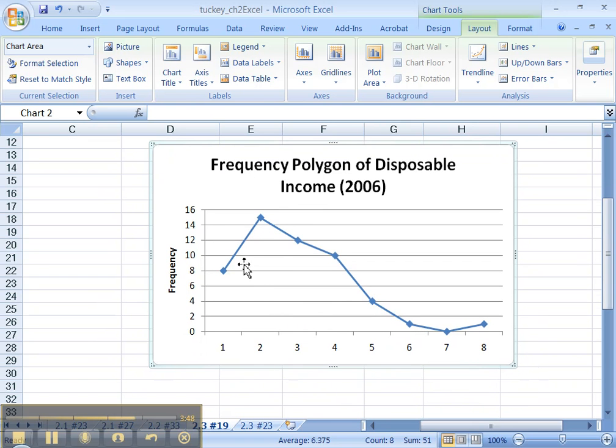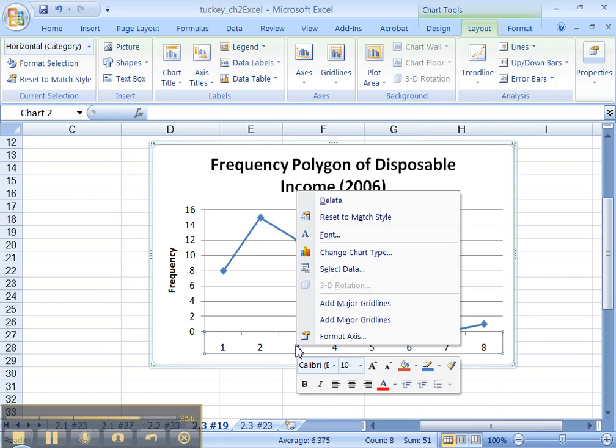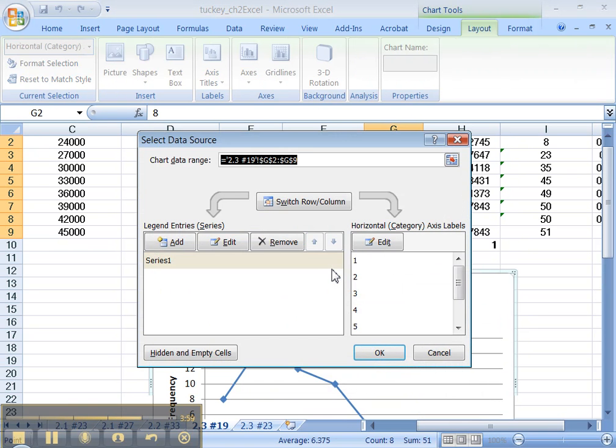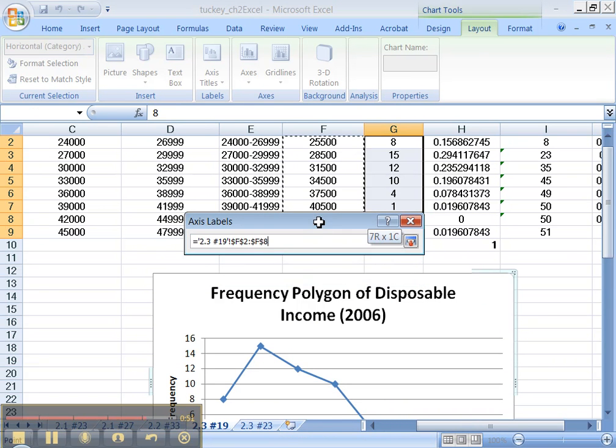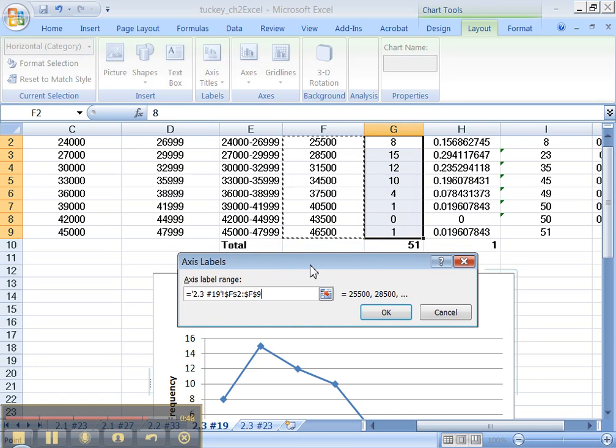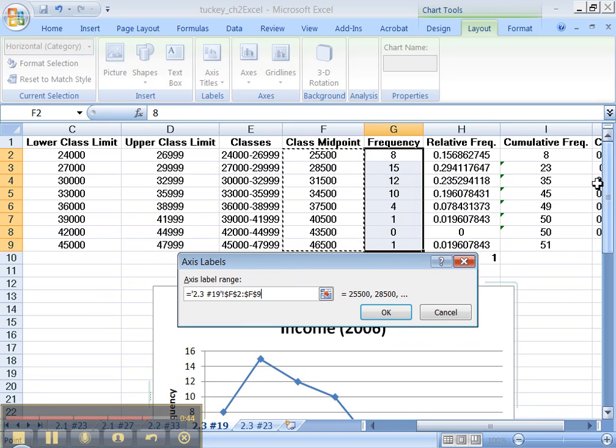Before we get out of here, a really important thing is these horizontal labels are bupkis. We don't want these at all. So let's right-click down here and go to Select Data, and we've got to edit the horizontal axis labels just like we've had to before. And the polygon uses the midpoints - that's why we created them. Move this down so you can see: F2 to F9, because F1 is a label, right? So F2 to F9, click OK, and then click OK.